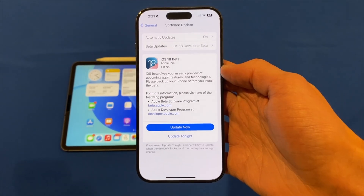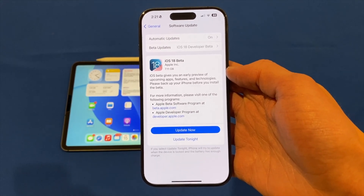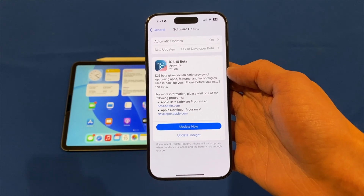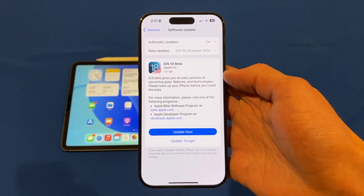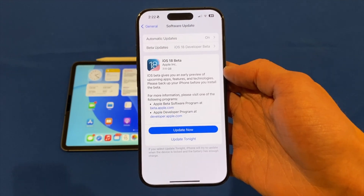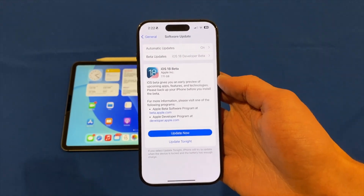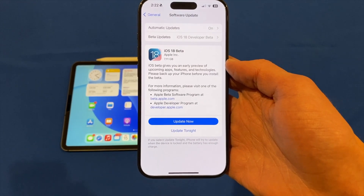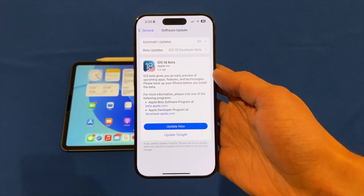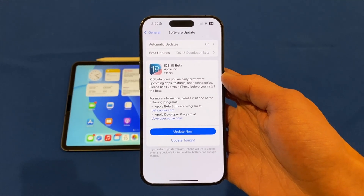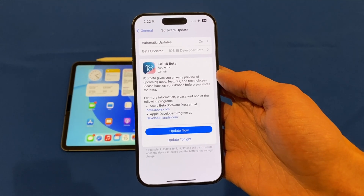A big word of warning: I would strongly recommend taking a backup before installing this software as it can be buggy and you may need to revert back if things aren't working for you. If you have a backup you can restore from it when you downgrade back to iOS 17 if needed, and also just in case the phone crashes or you lose some files. I would certainly not recommend installing this on your main device — only do it on a secondary device that you don't rely on, or an older iPhone. This is Beta 1 and it is prone to having a lot of bugs.